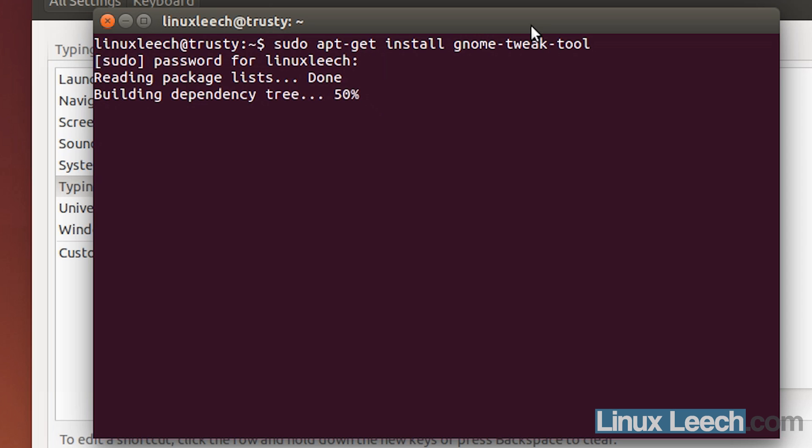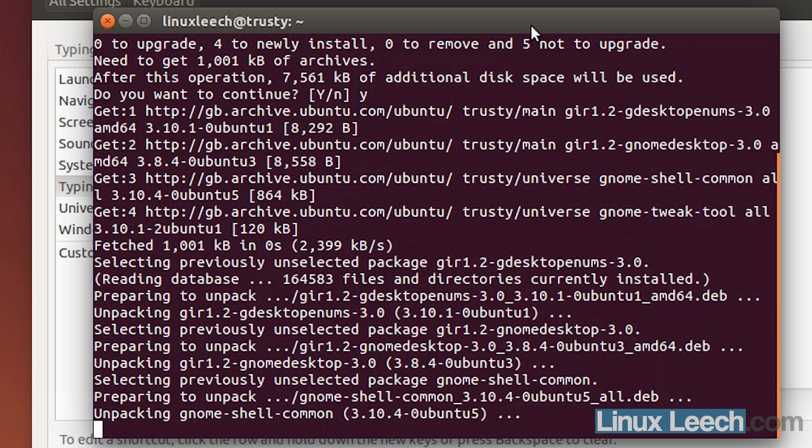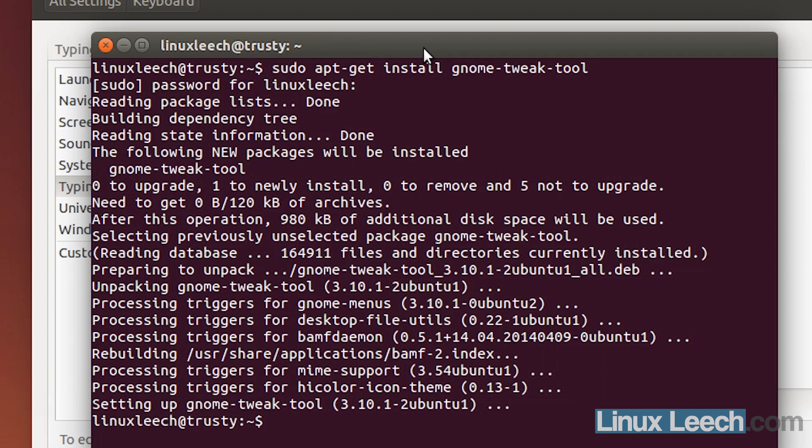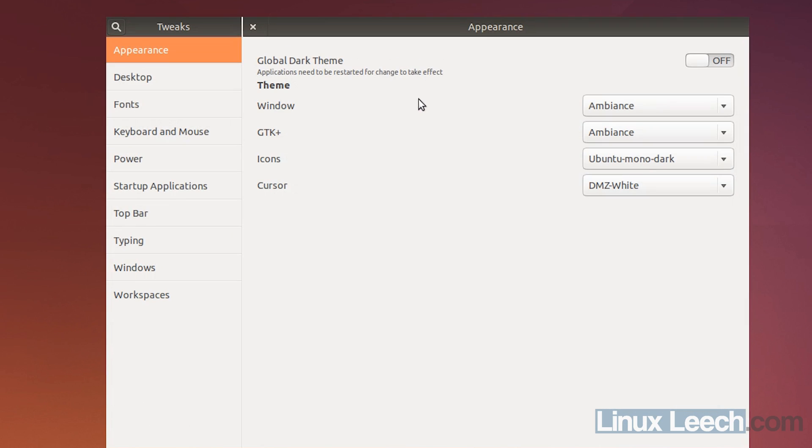and enter your password. Yes. And to launch the GNOME Tweak Tool, all you need to do is type in gnome-tweak-tool and there we go.